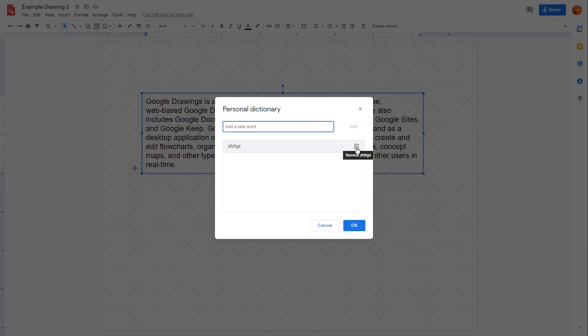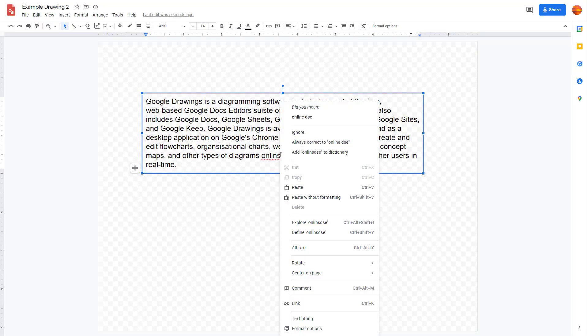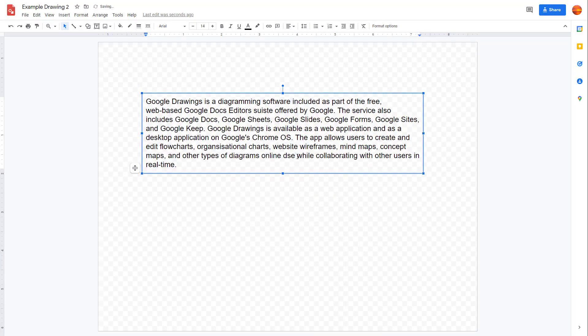You can erase this as well, press OK, and it shows as an error again. You can right-click and adjust it according to how you like it. That is how you can work with spell check inside Google Drawings.